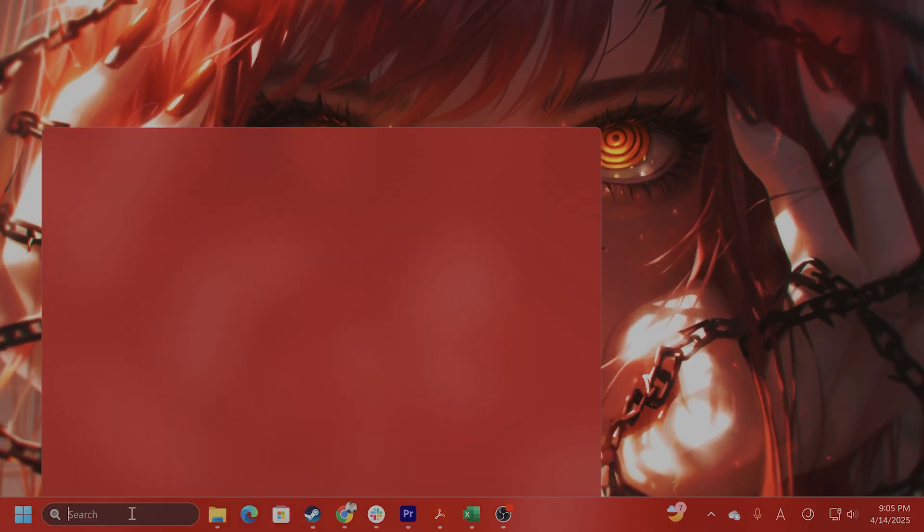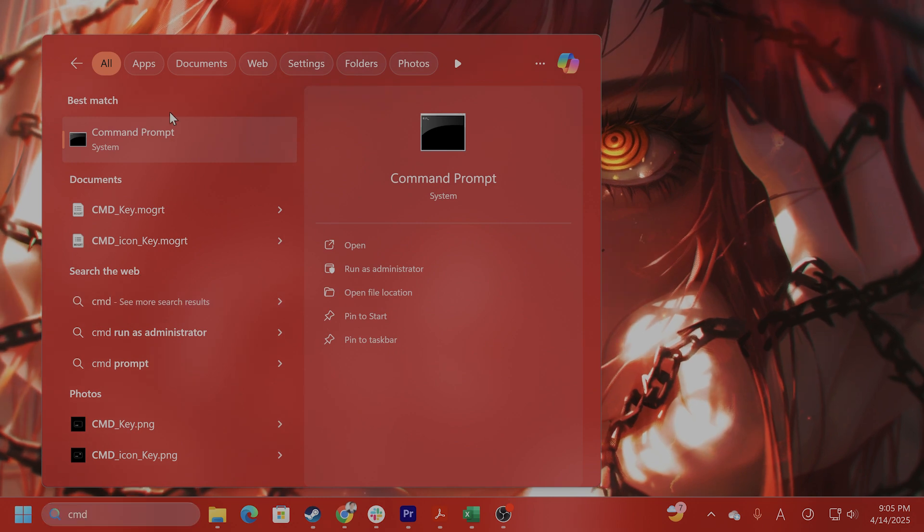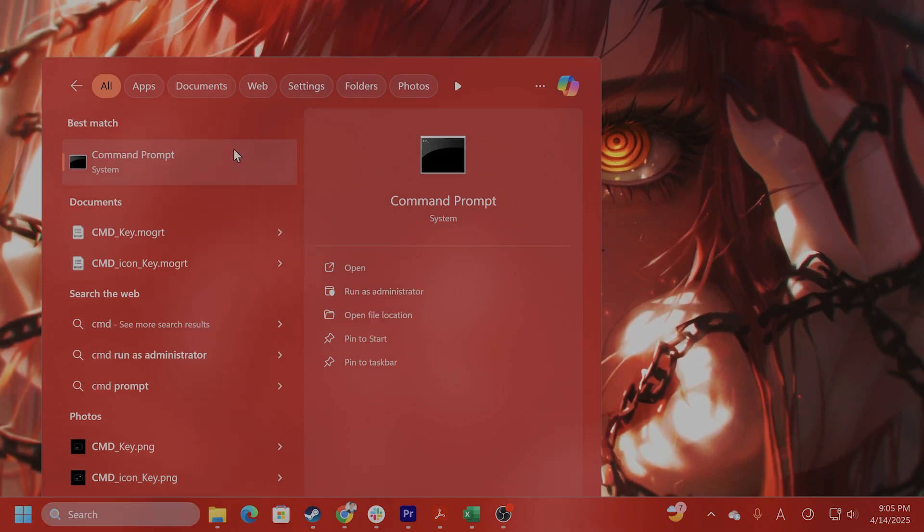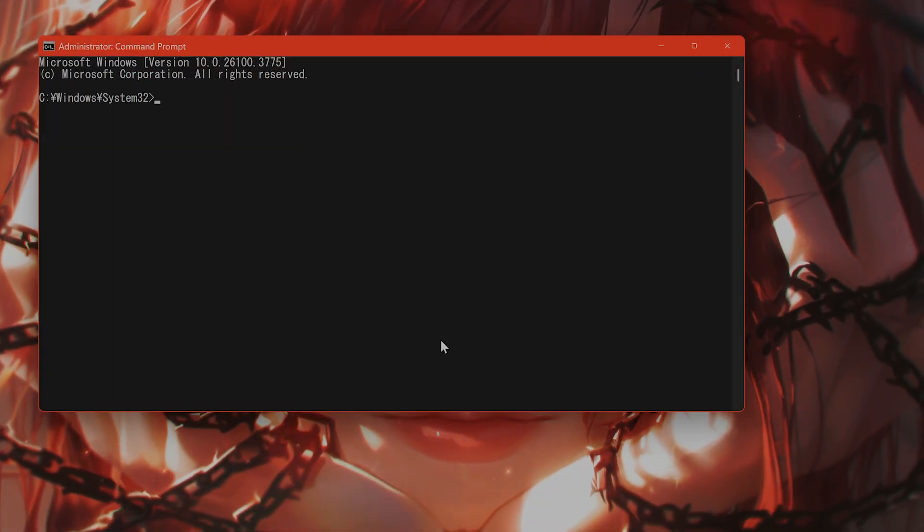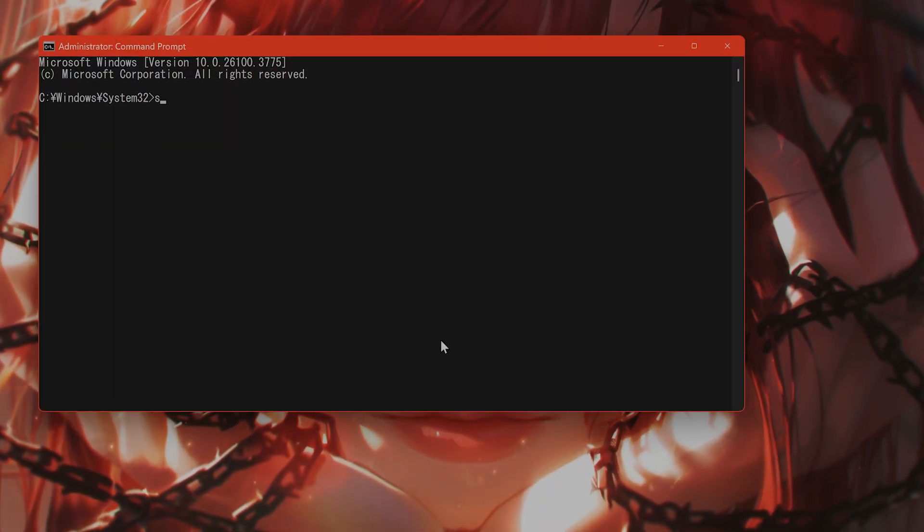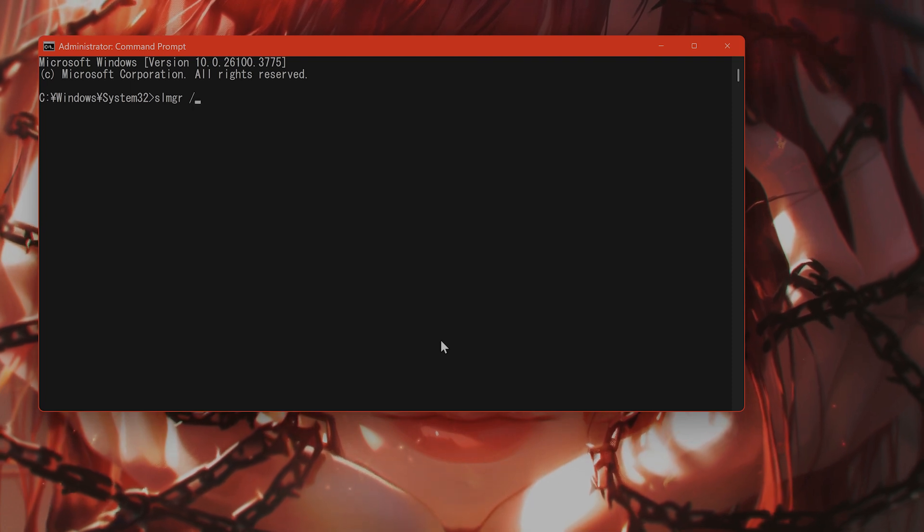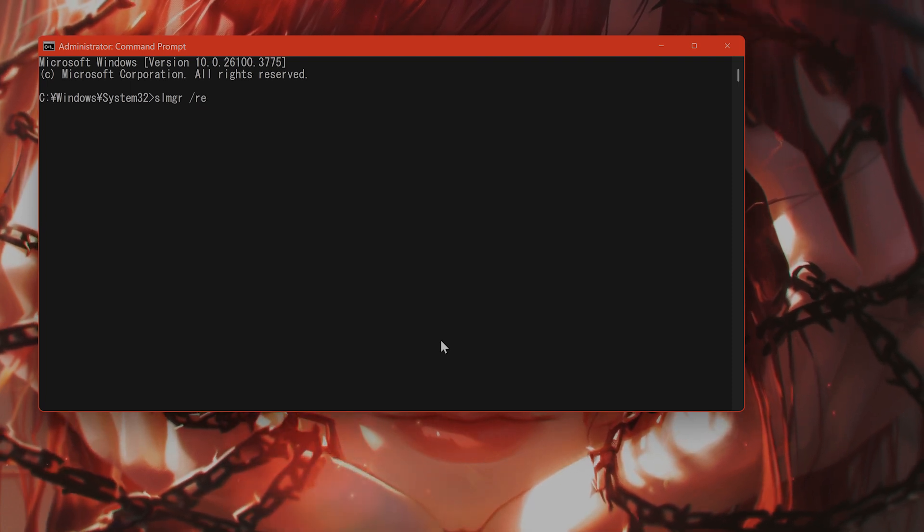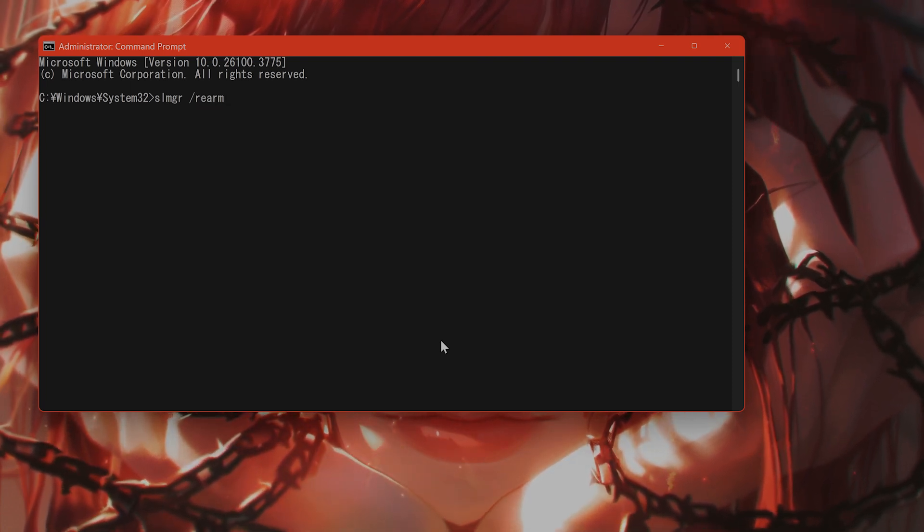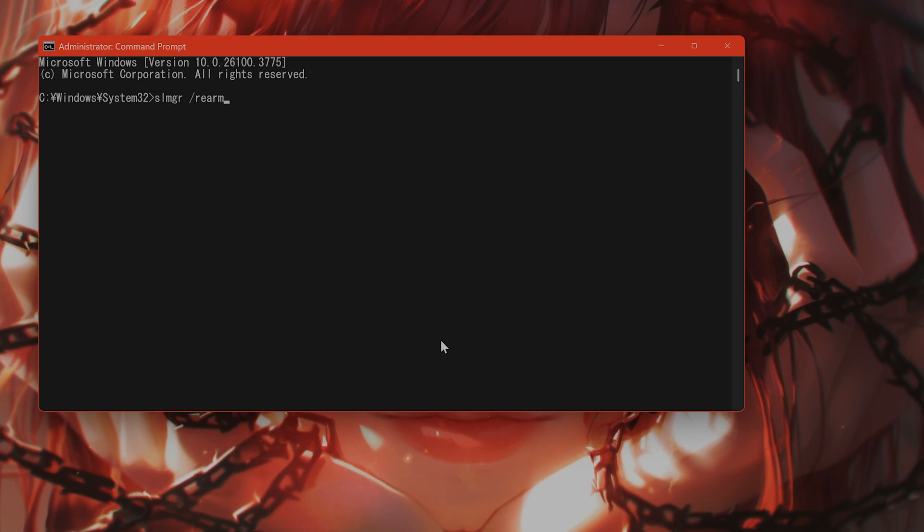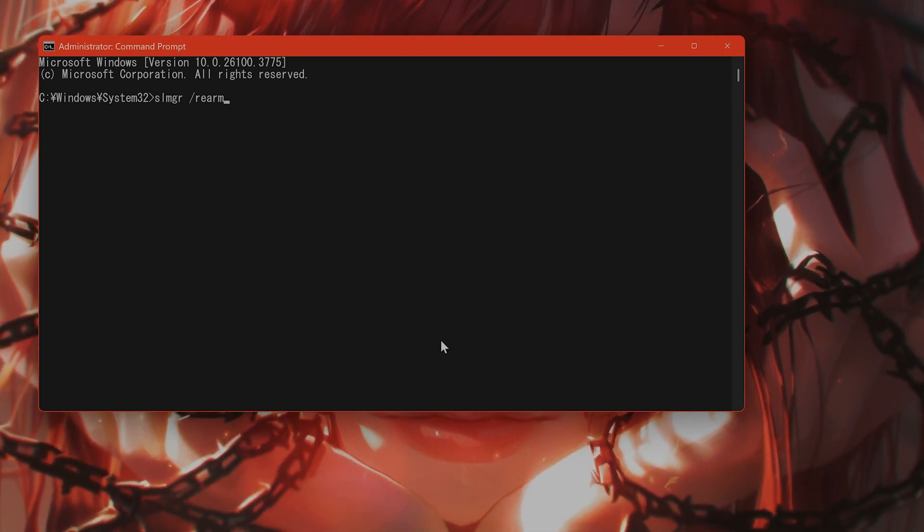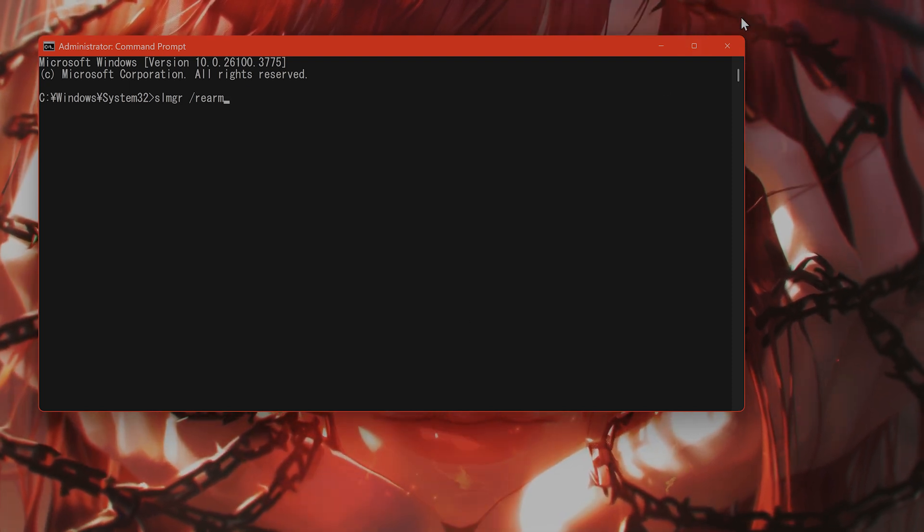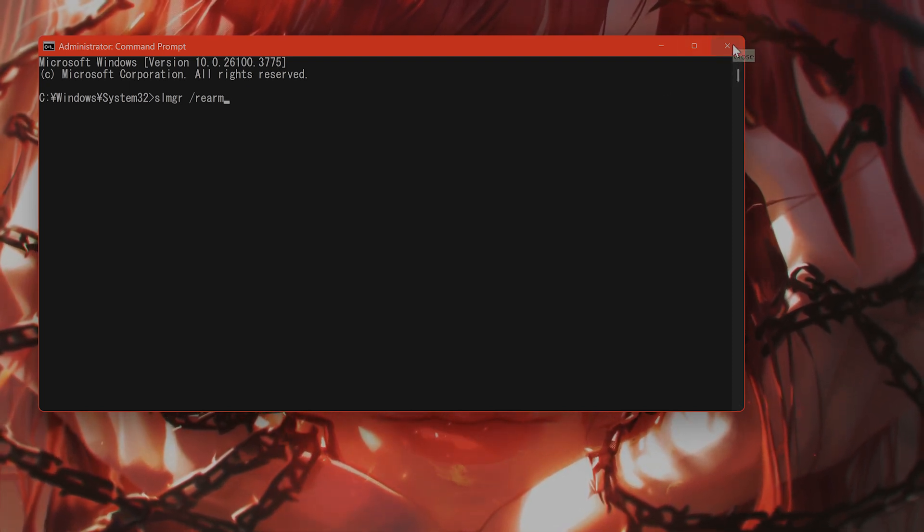And the last thing you can try is go to command prompt, run as administrator. Once again, SLMGR space slash rearm, and this will reset the licensing status. So do that, and then try to activate it once again, and see if that fixes the issue.